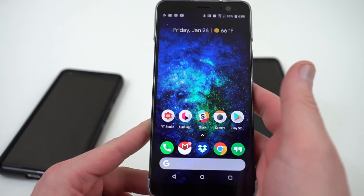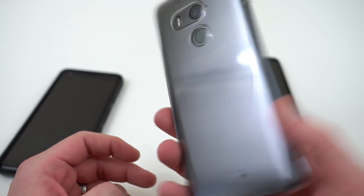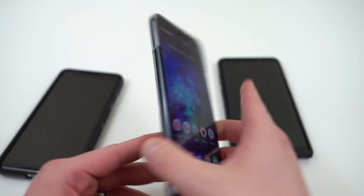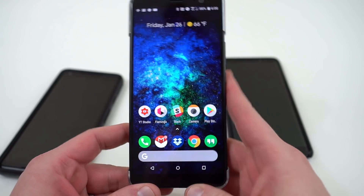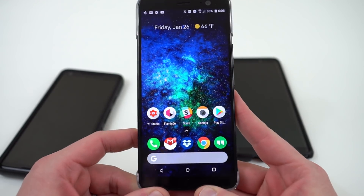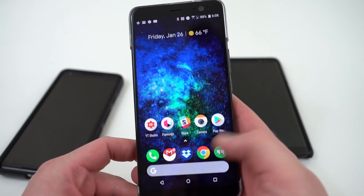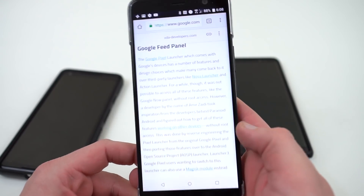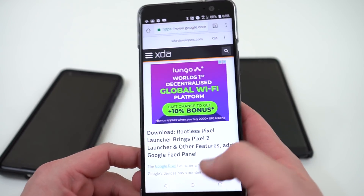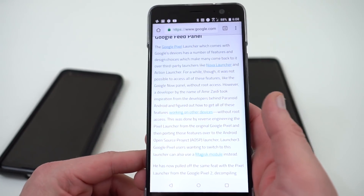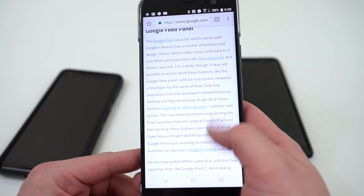You can see right here I've got it running on the HTC U11 Plus, which I'm really enjoying. I've had this phone for a couple of weeks — it's a really nice phone. The Pixel 2 launcher you want to download comes from an XDA developer by the name of Amir.